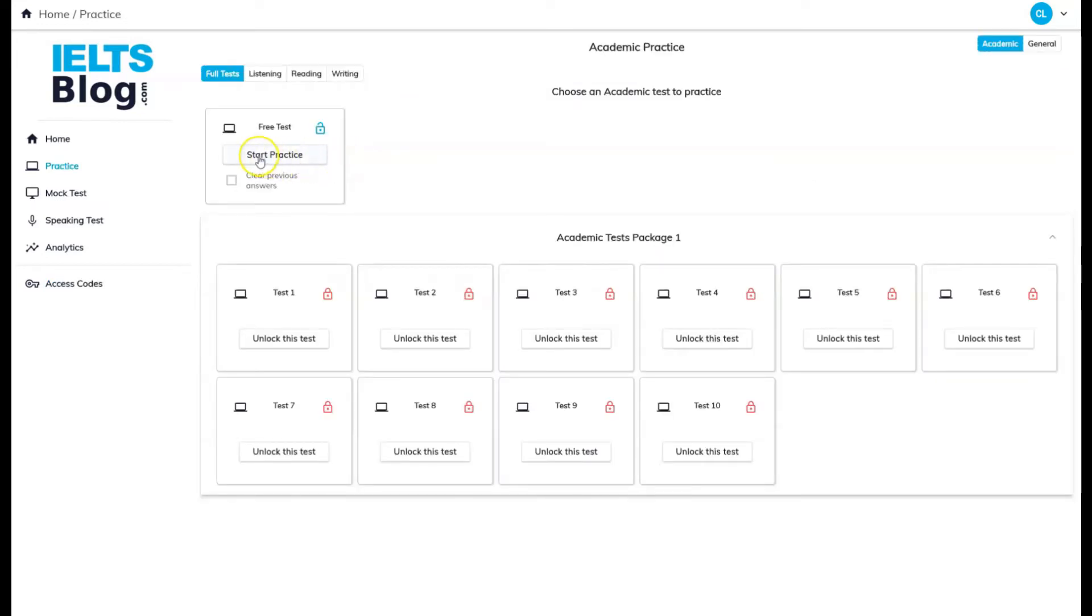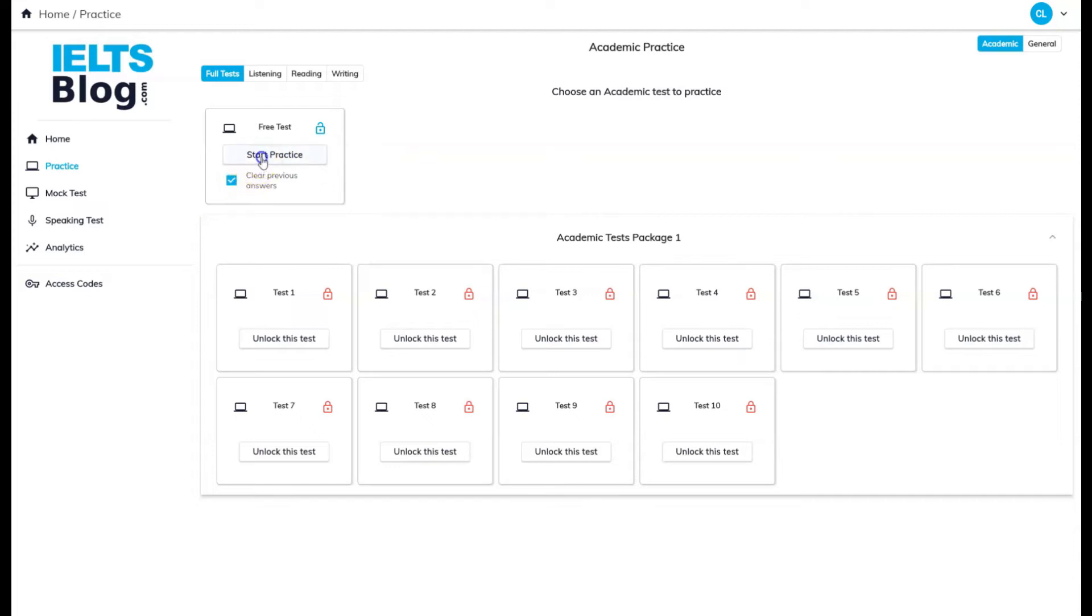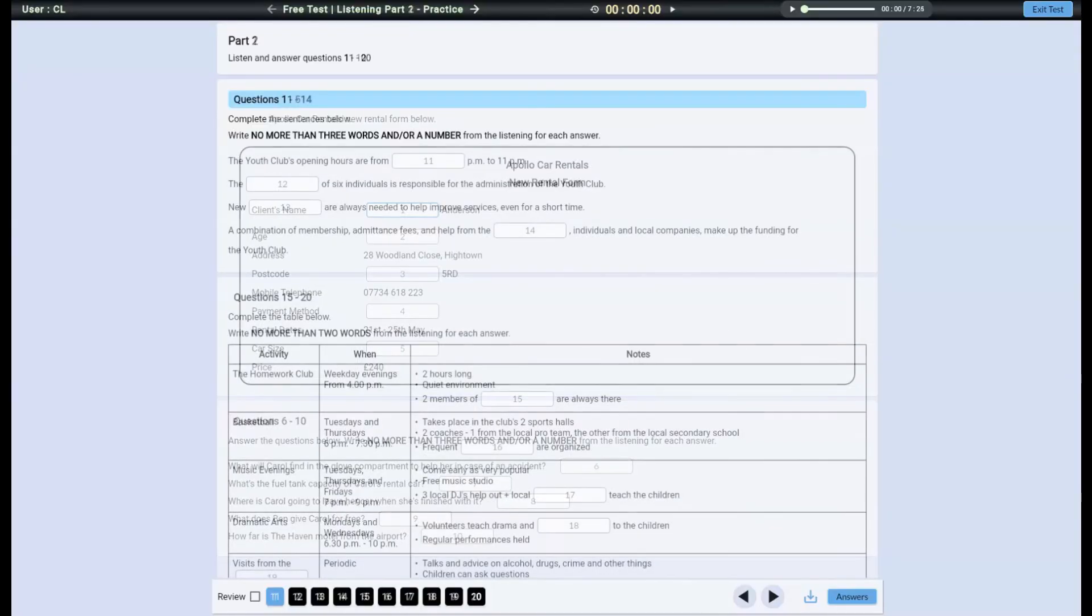Every test tile has a Start Practice button that starts the practice test. During the test, your answers get saved, so if you want to start fresh, tick the Clear Previous Answers box and then click Start Practice.